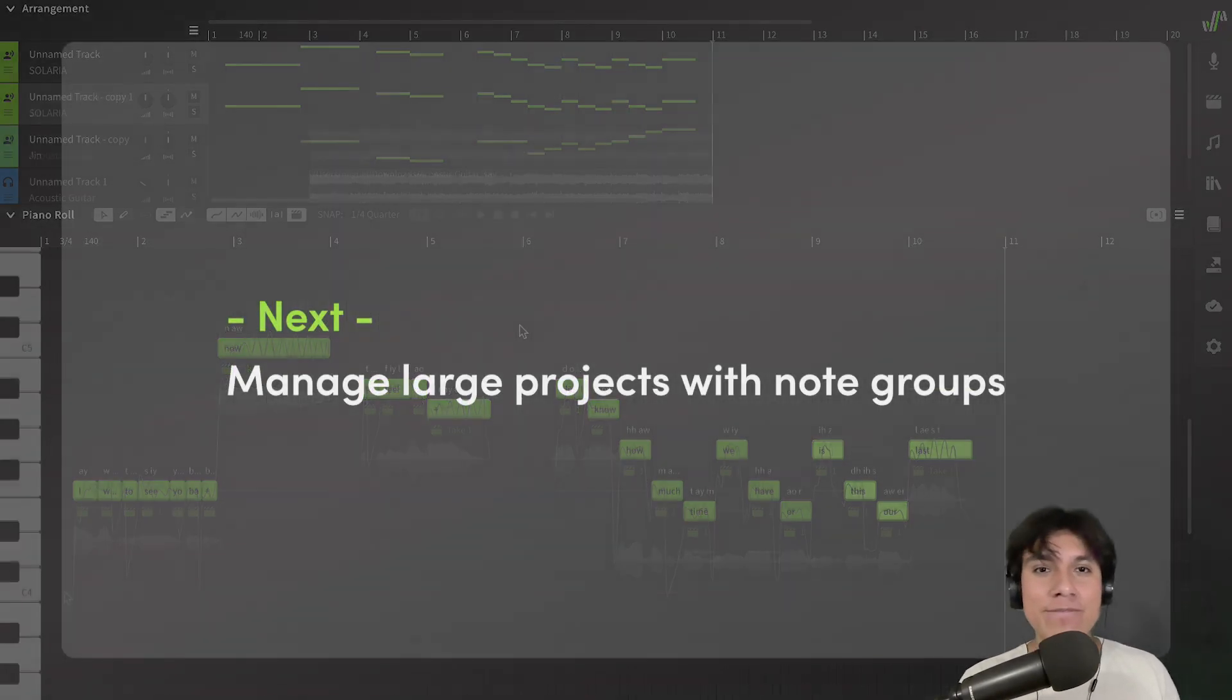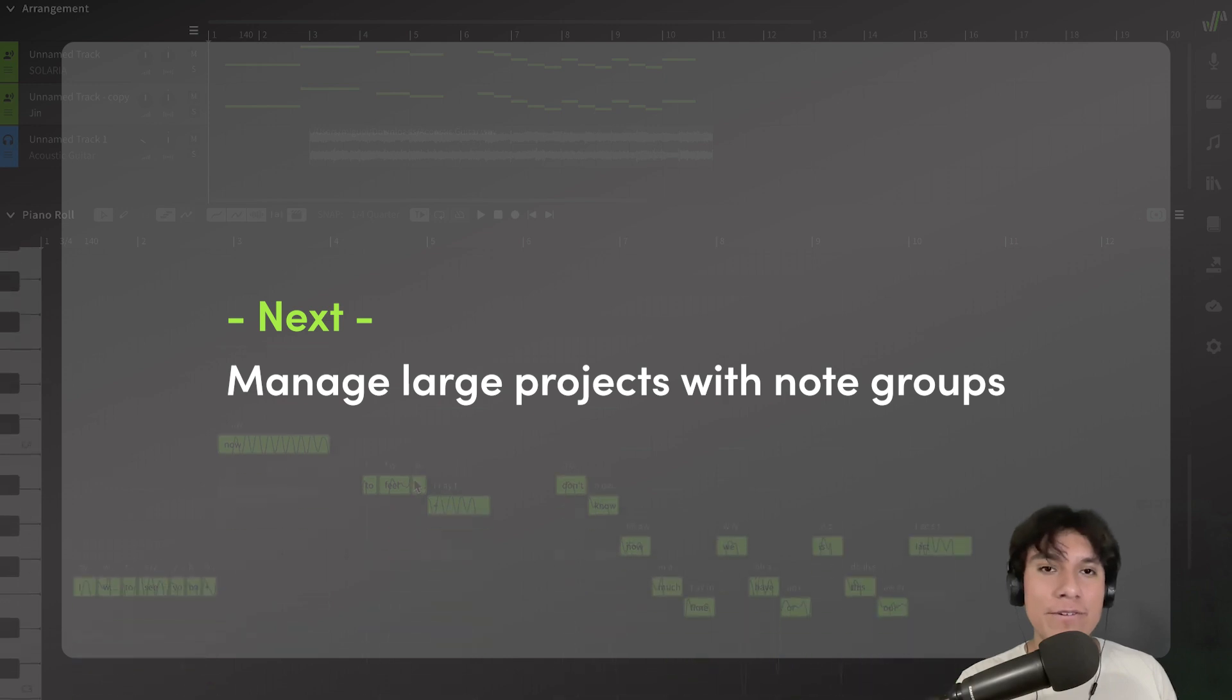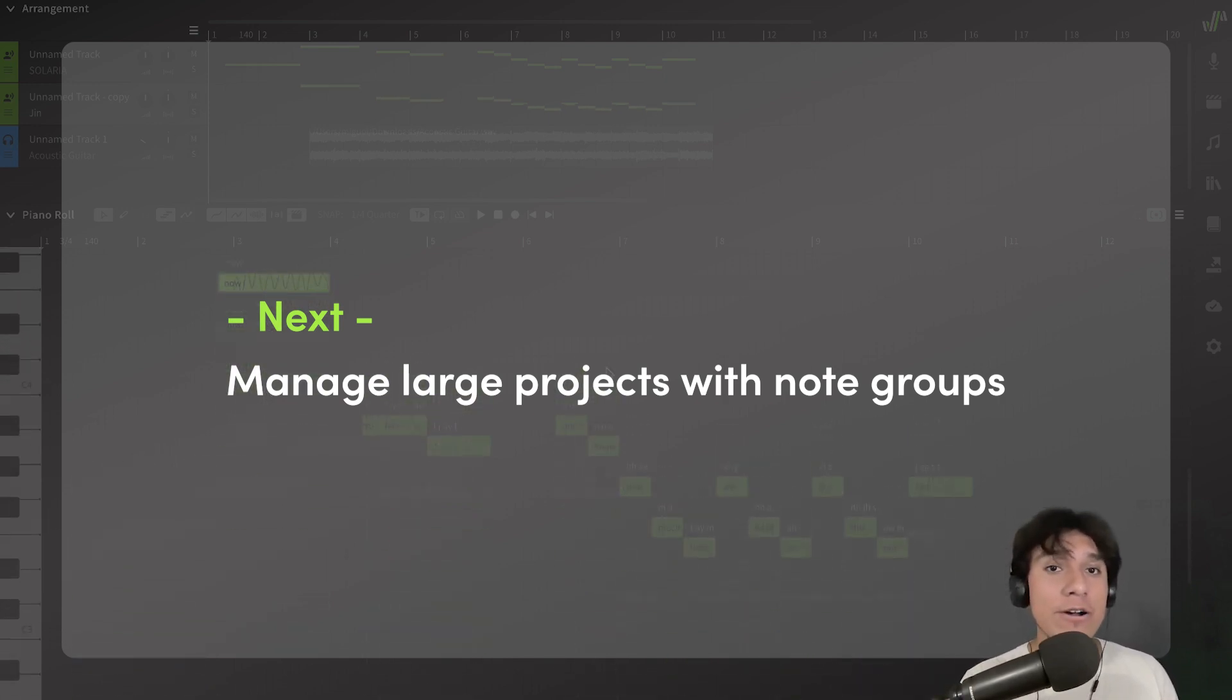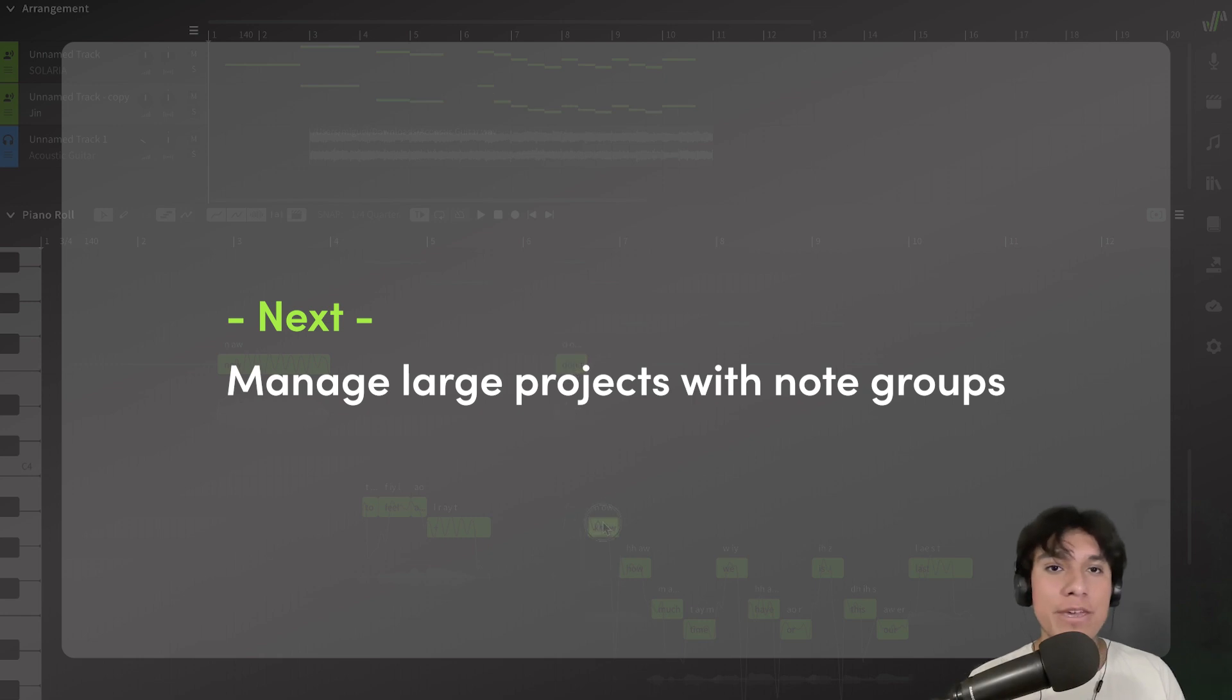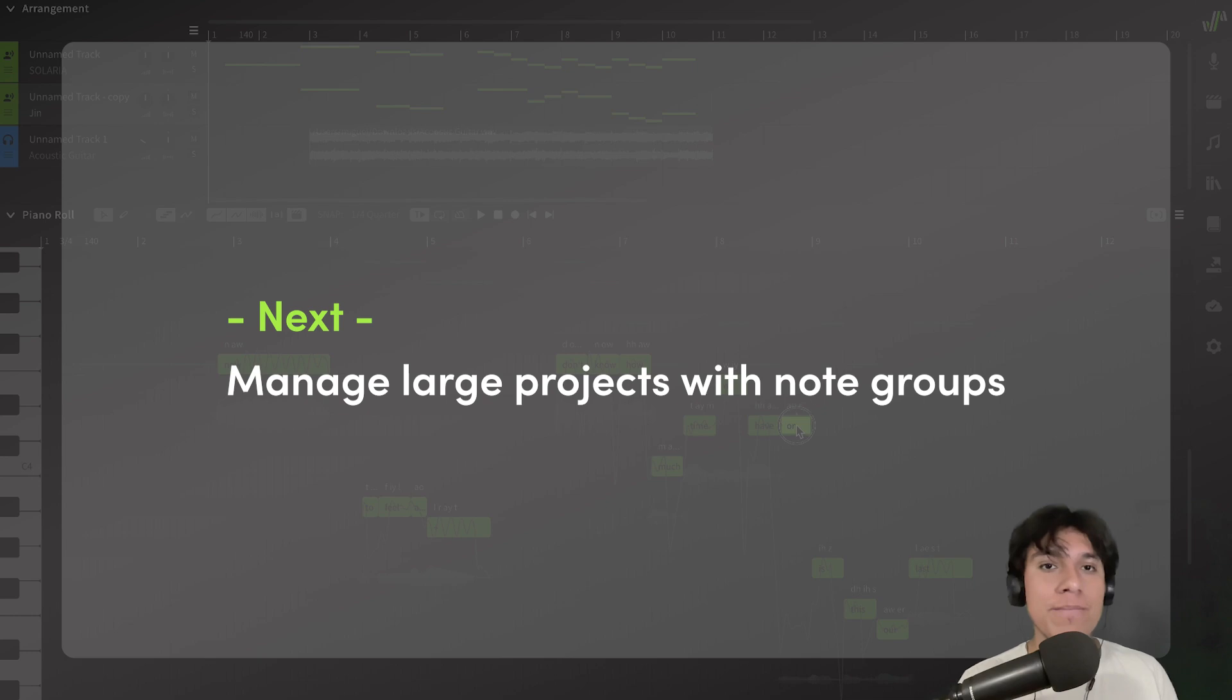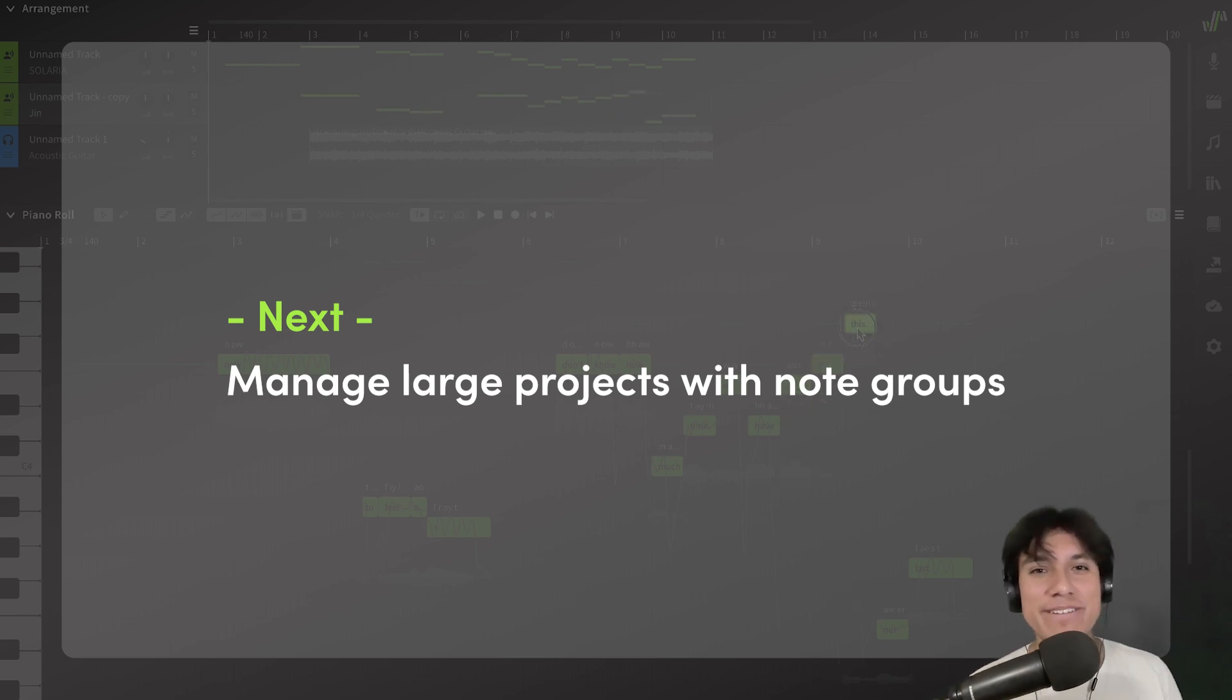Okay, so today we learned how to create harmonies and double some vocals with a few tricks. But this can also cause that our projects get bigger and bigger, and we will need to learn how to manage large projects using note groups. So, see you in the next video.